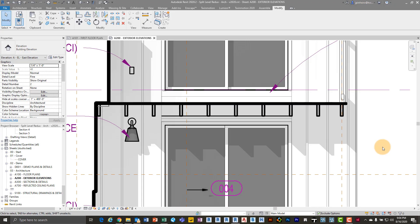So today I want to show you something really quick. It's how you add symbolic lines and details within 3D elements.